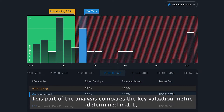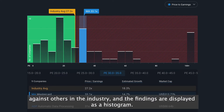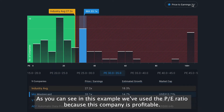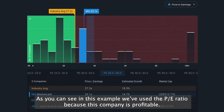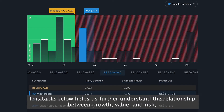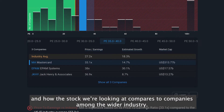This part of the analysis compares the key valuation metric that was determined in 1.1 against others in the industry, and the findings are displayed as a histogram. As you can see in this example, we've used the PE ratio because this company is profitable. This table below helps us further understand the relationship between growth, value and risk and how the stock we're looking at compares to companies among the wider industry.